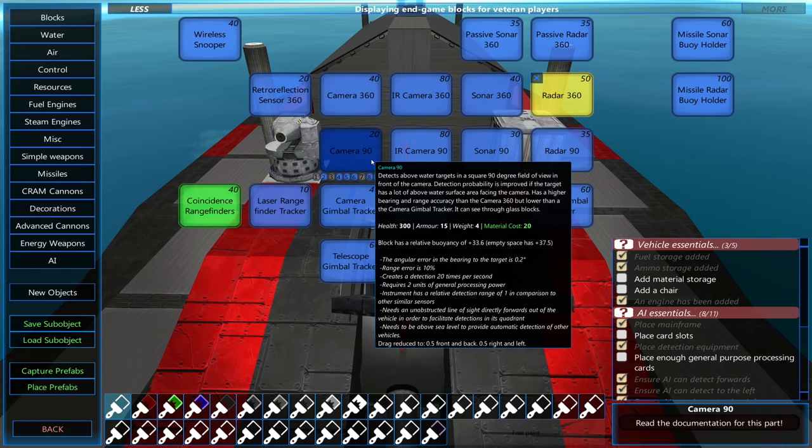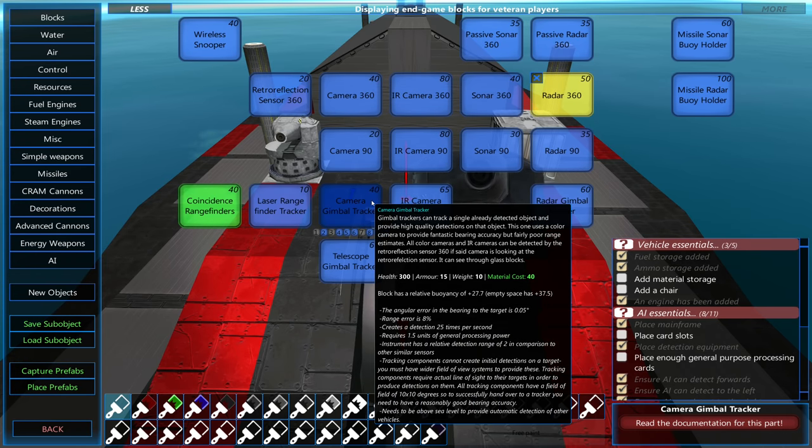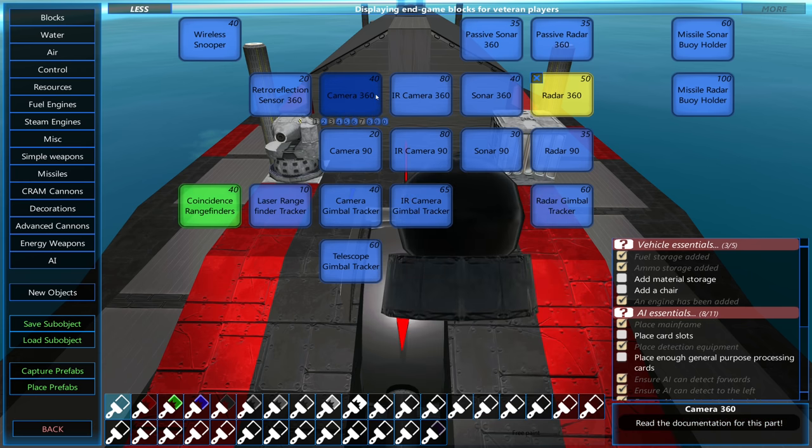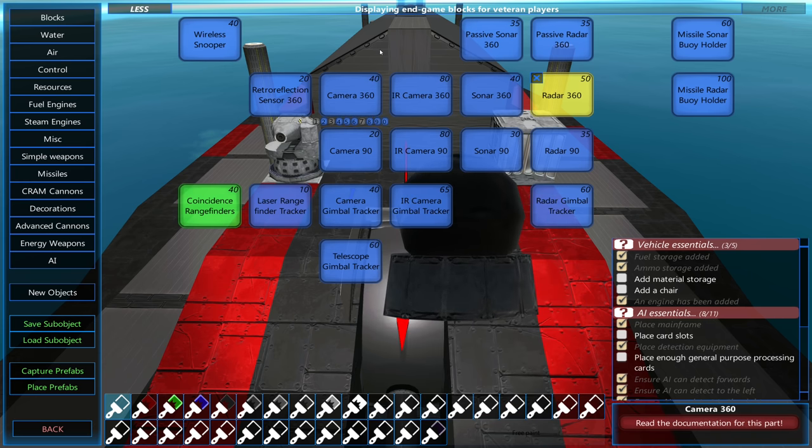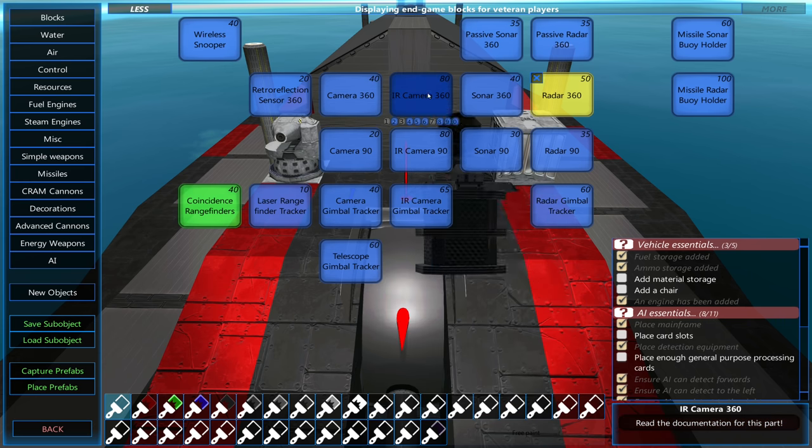The cameras are like ordinary cameras and look for enemy craft. They have a good bearing accuracy, but have a poor range accuracy.